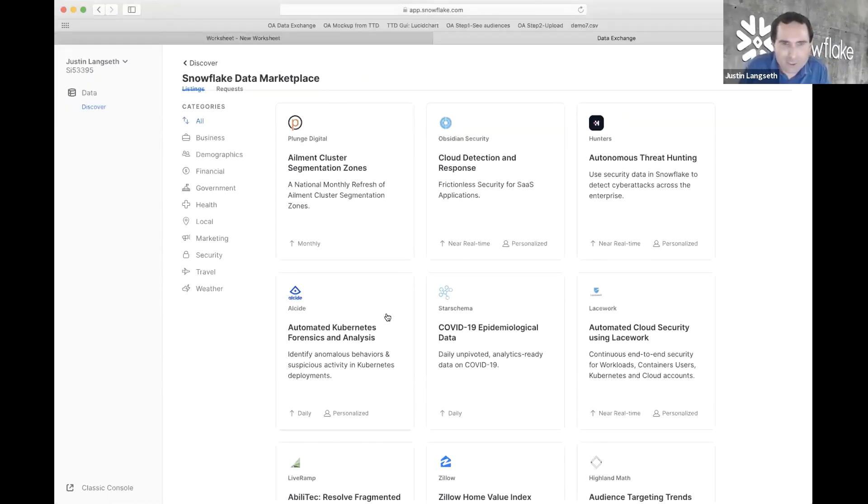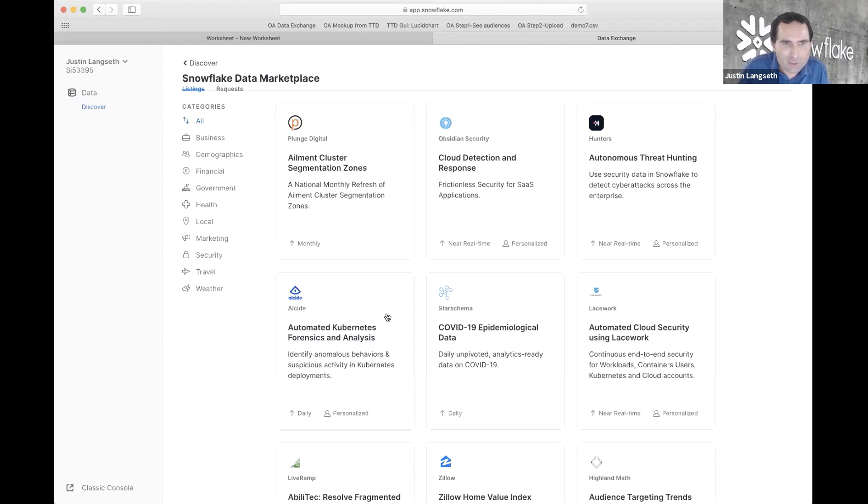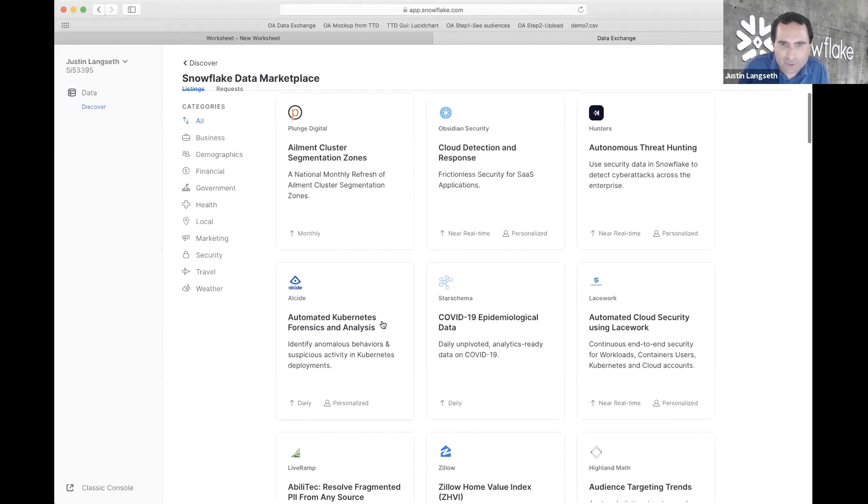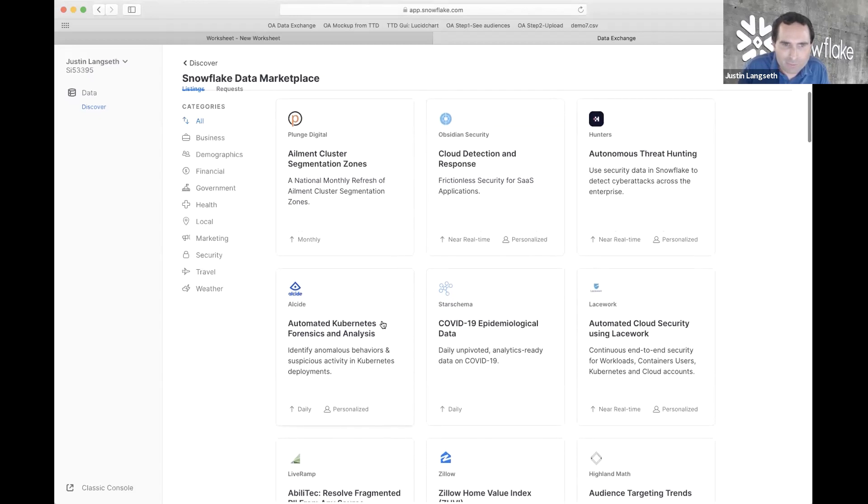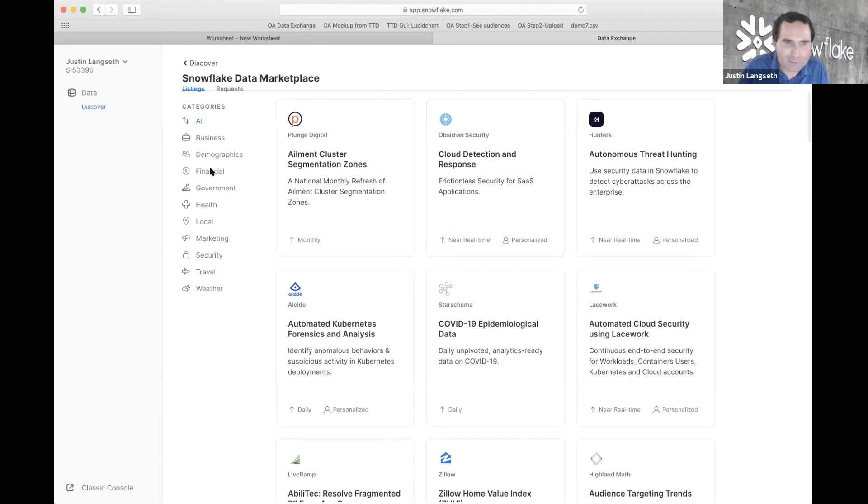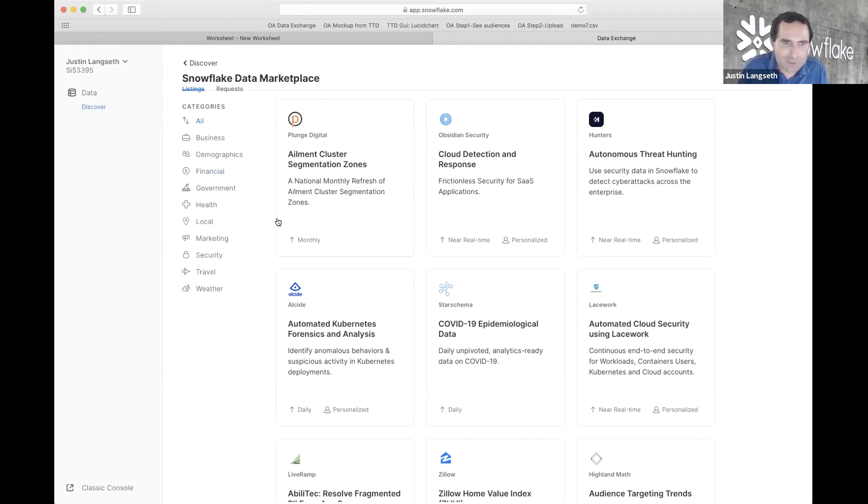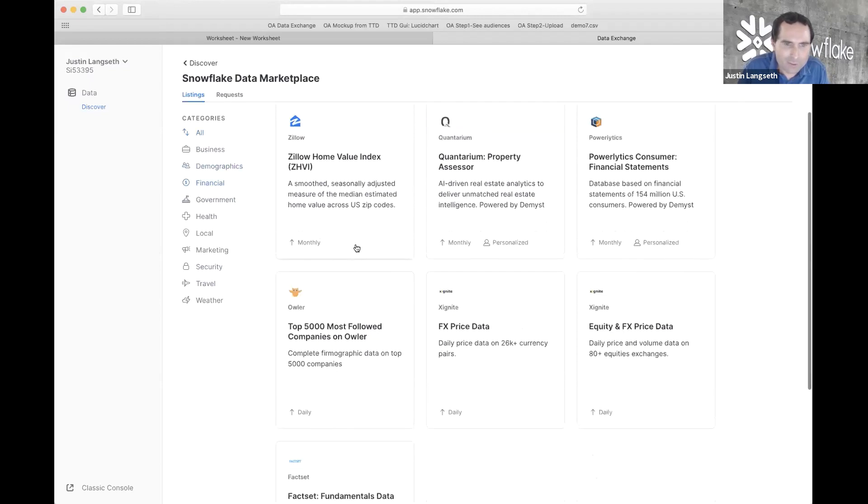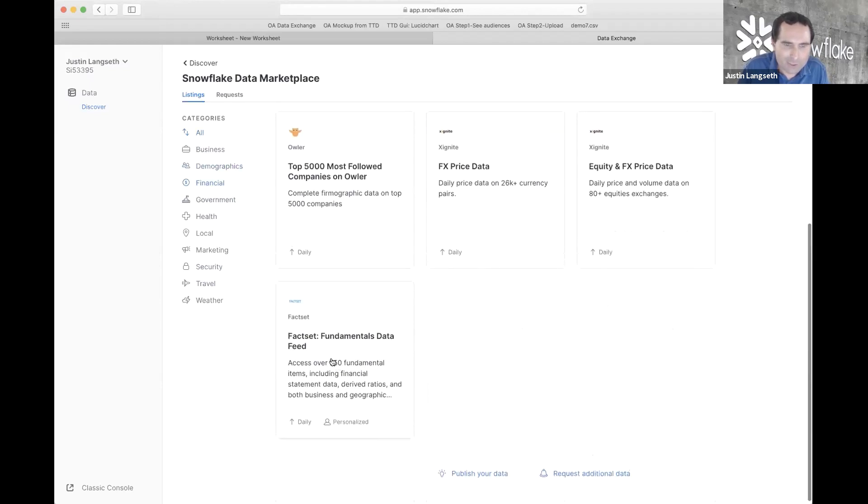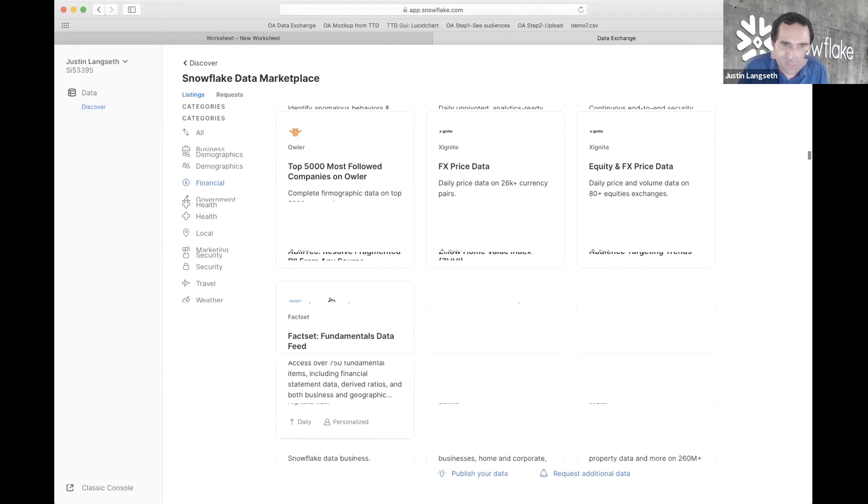All right. So, what you're looking at is the Snowflake data marketplace. It's a segment of the Snowflake user interface. So, when customers of Snowflake log into Snowflake, they can click and access the Snowflake data marketplace. And here, you can see that we have a variety of categories of data that's provided by other customers of Snowflake. For example, FactSet is under our financial category. You can see FactSet here with their fundamentals data feed.